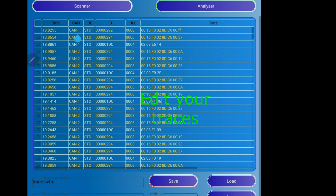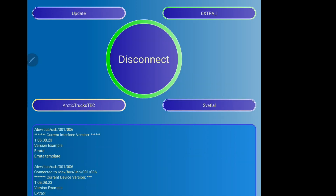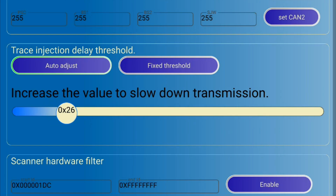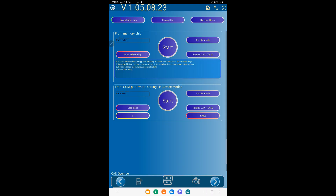MessagePlay uses timestamps from the Trace. As long as TracePlay is buffered, it doesn't start or stop immediately.